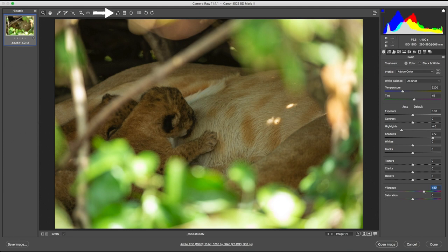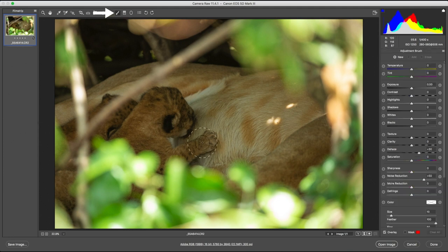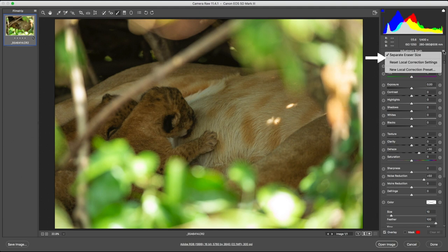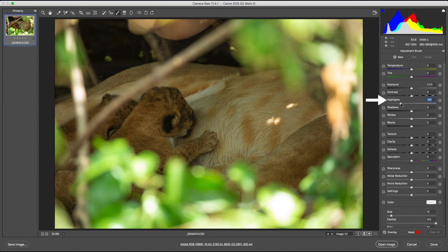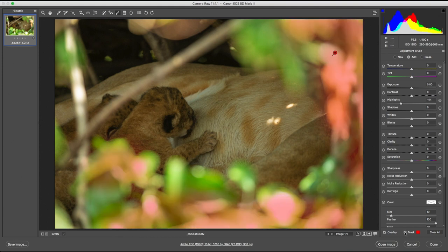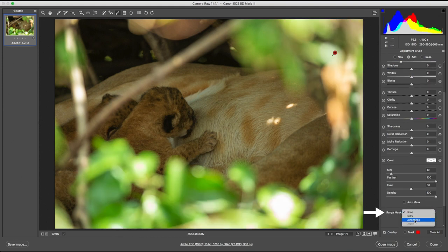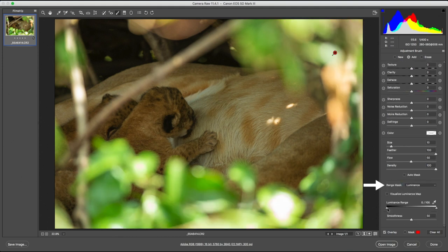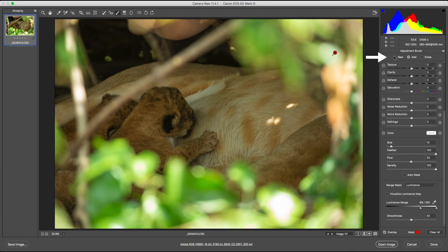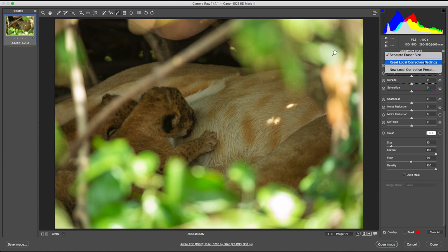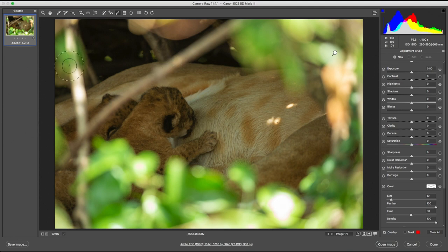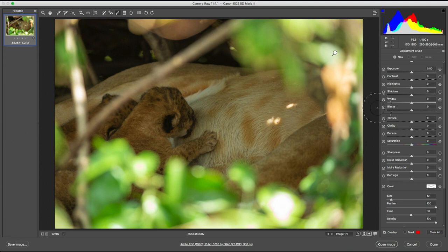At this point, only local adjustments can help tackle the problematic areas one at a time. I'm going to start with the highlights first. The luminance range will help me select only the brightest pixels to work with. Let's create a second mask. The other brighter areas are this stem to the left, and also these three spotlights on the lioness. Similarly, let's reduce the highlights there.